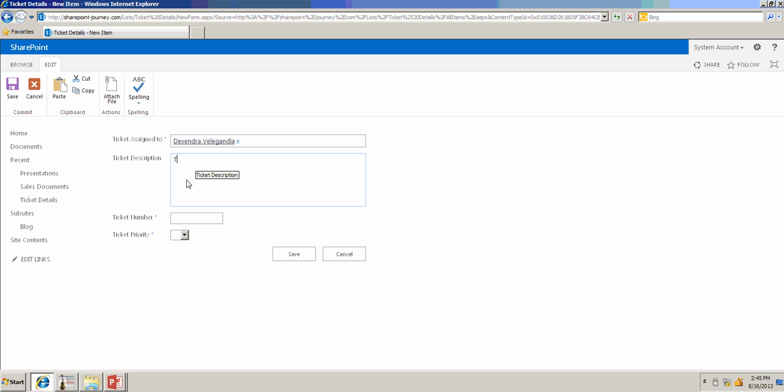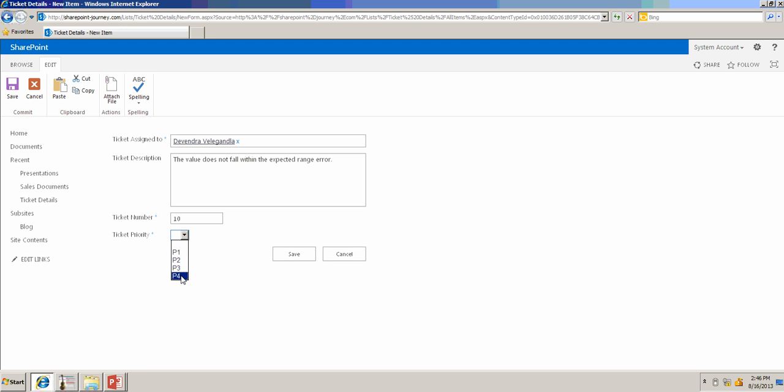the value doesn't fall between the expected range error, and ticket number, let's say, 10, and the priority is P4. Once you enter all the required information, click on save to add a new item.